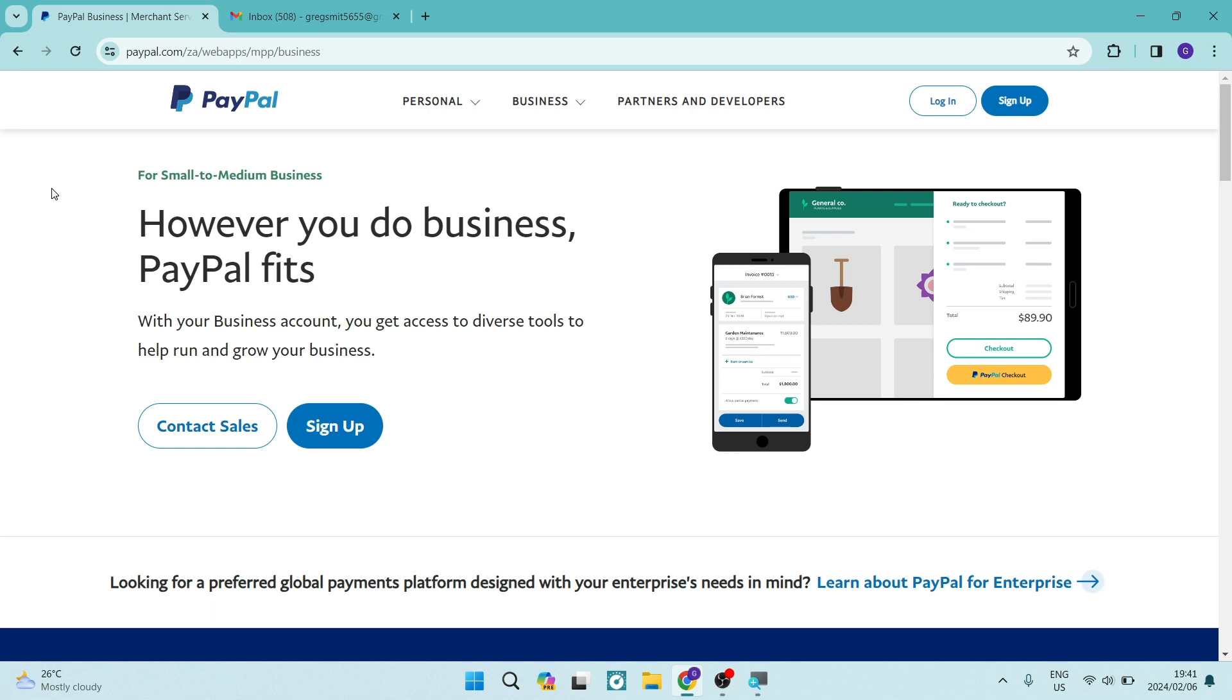We couldn't confirm it's you on PayPal. I'm going to show you how to fix it in a few easy steps. Let's jump straight in.